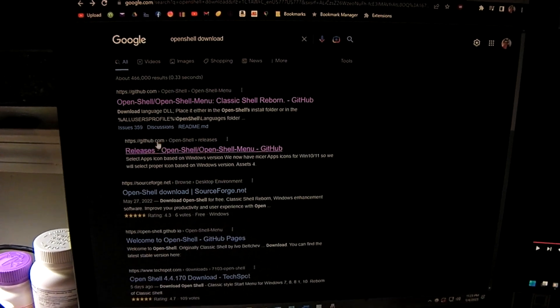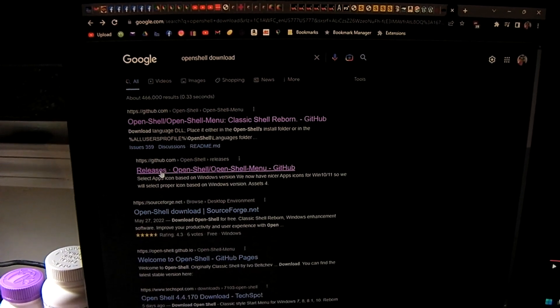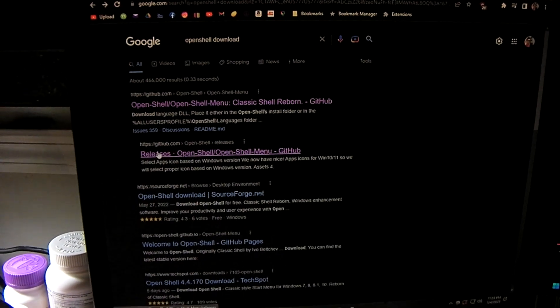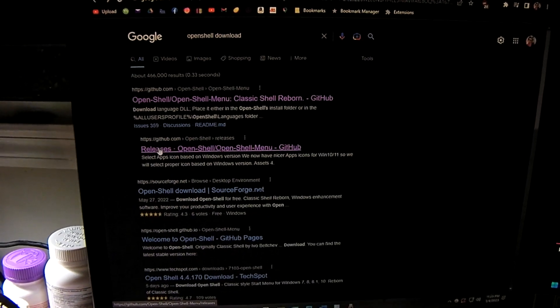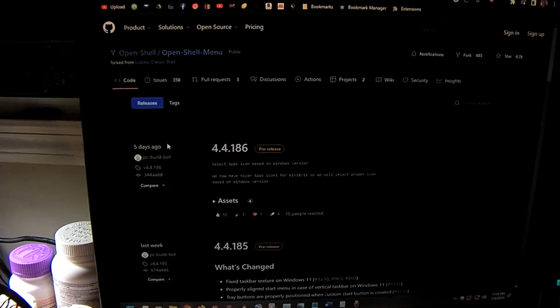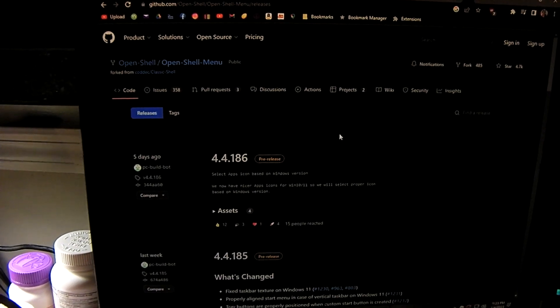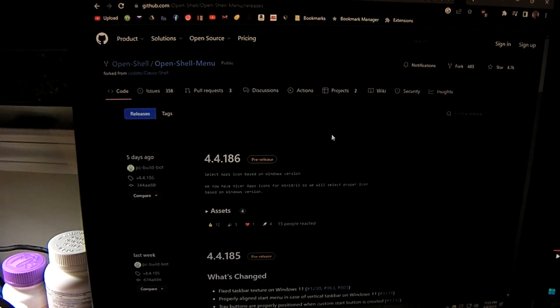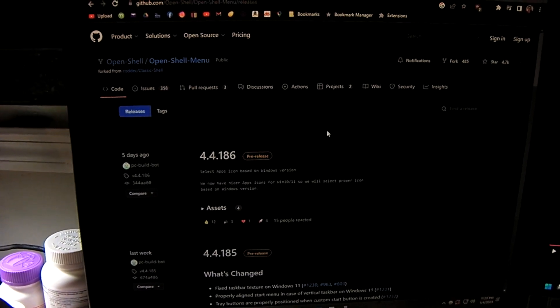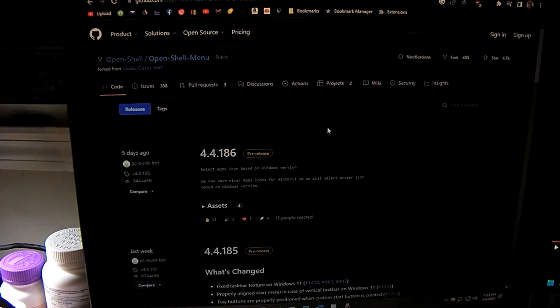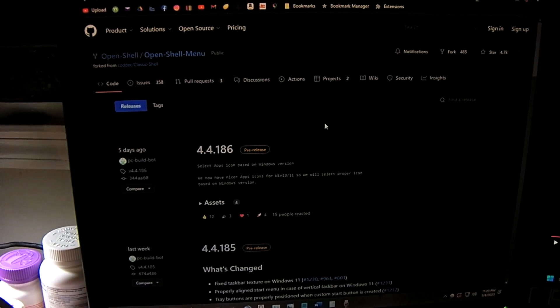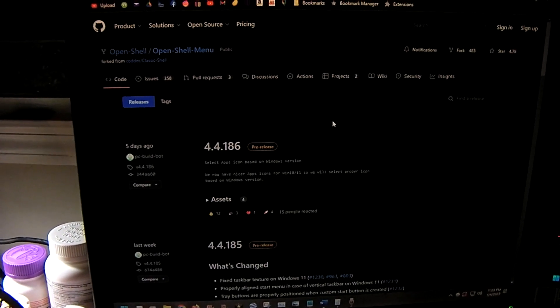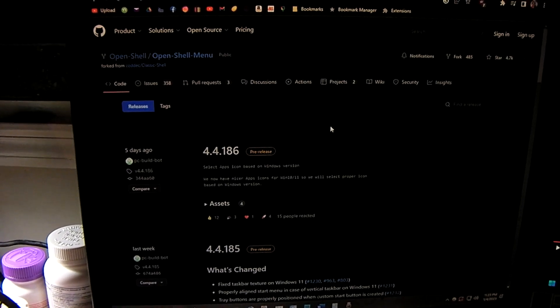What you have to do is you have to look for releases in general. So if you look up OpenShell download, you'll see a releases page. So we're looking for pre-releases. The latest pre-release that's available as up to date is 4.4.186.